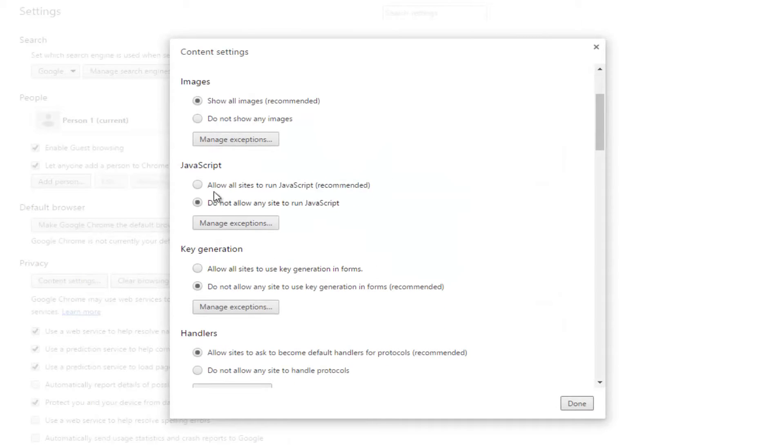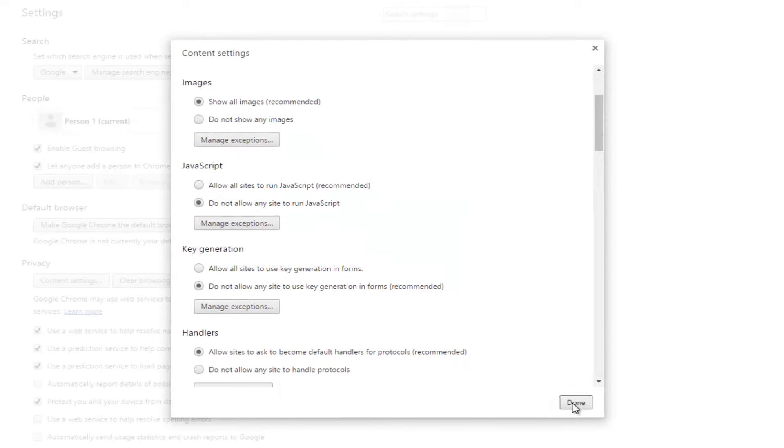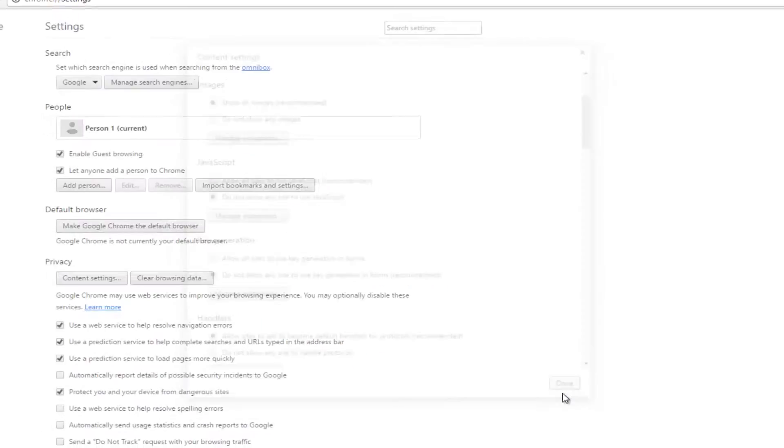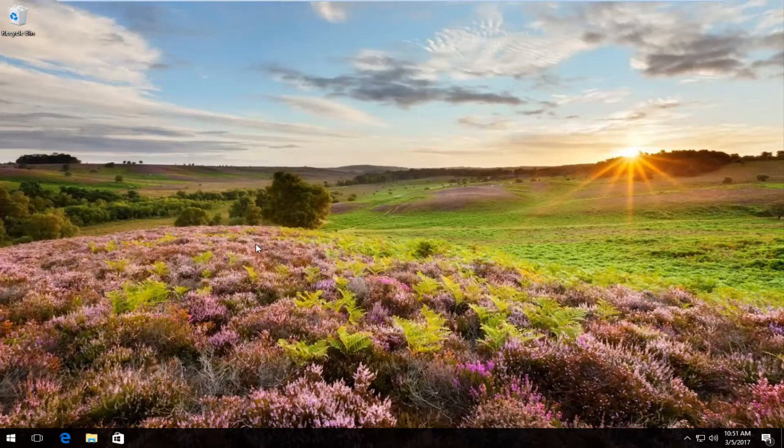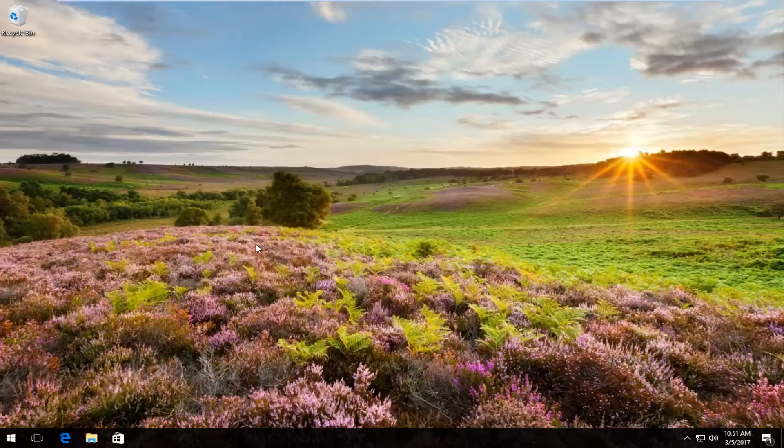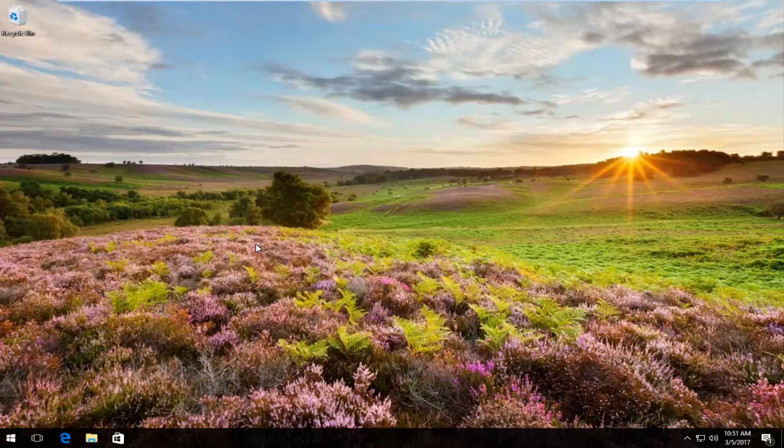So once you're done doing that you can click on done at the bottom of this window. Close out of your Google Chrome web browser and you should be good to go.